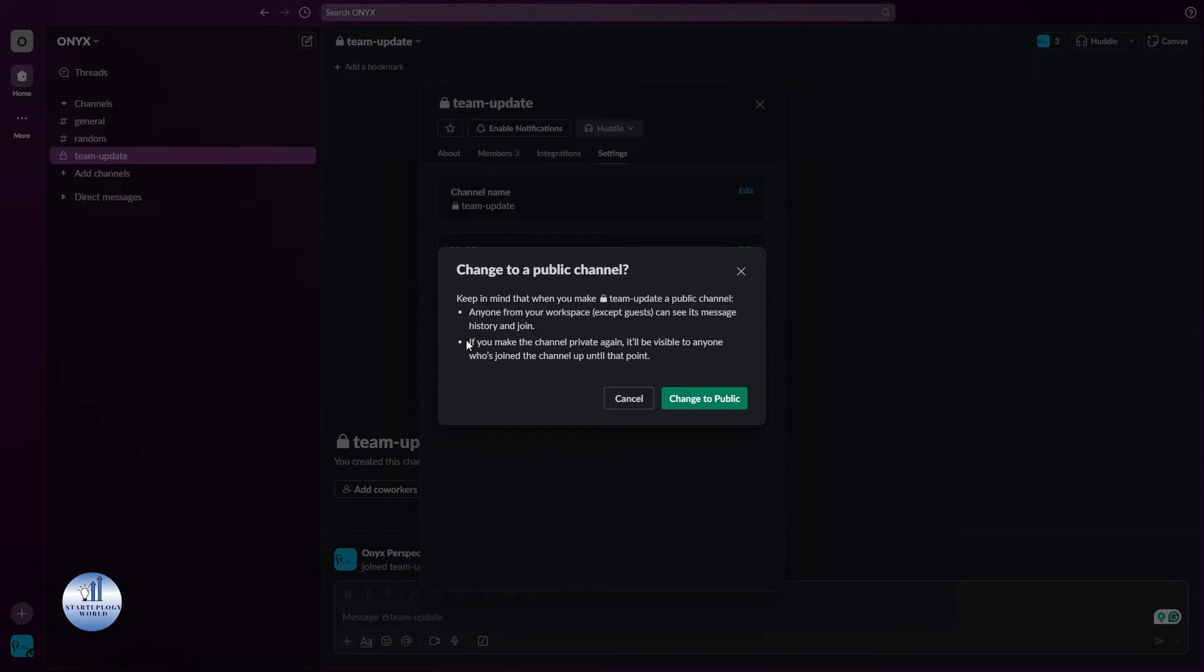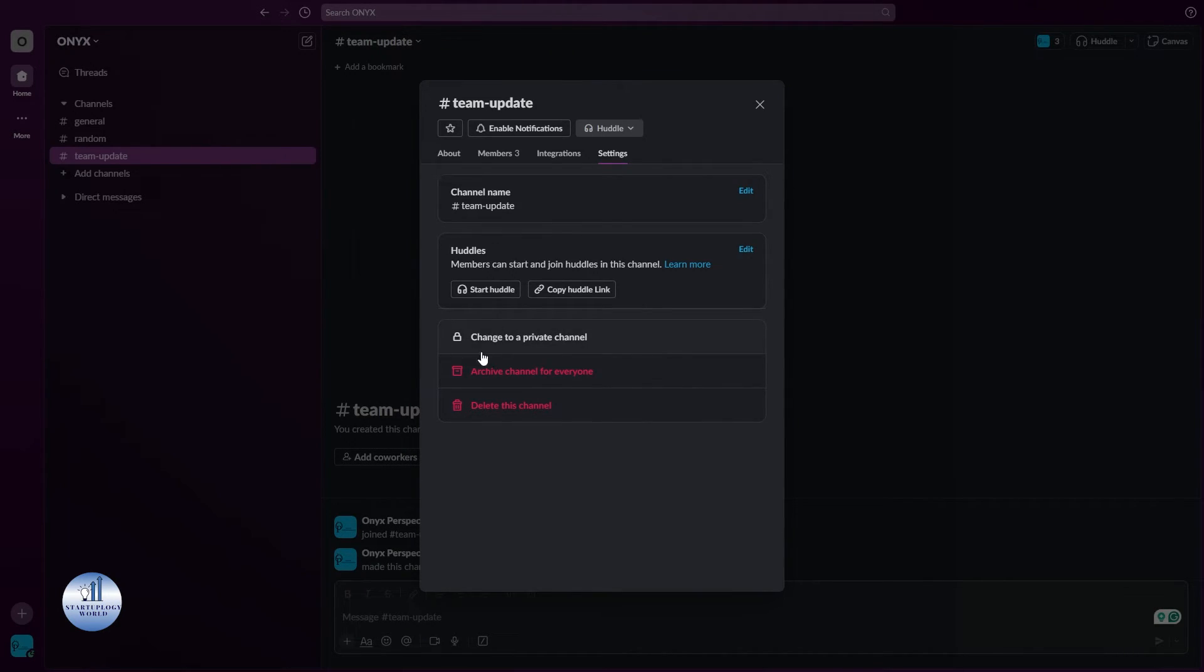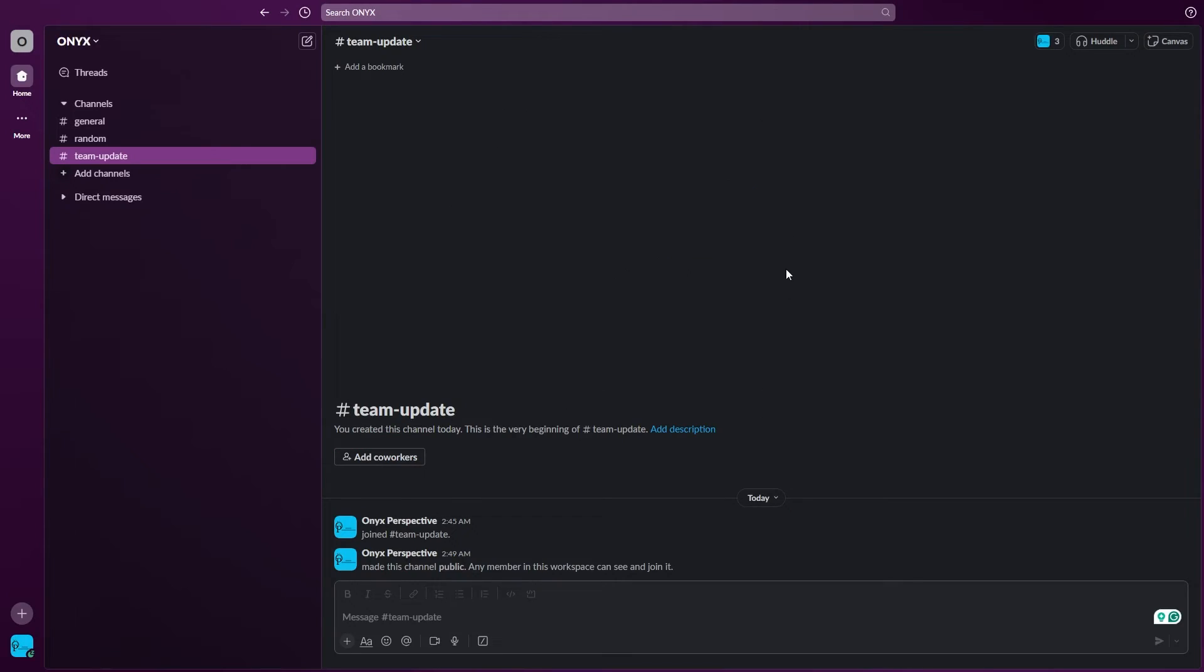So let's just click on change to public. Now you can see the option is gone. Let's go back and right here you can see the channel is now public.